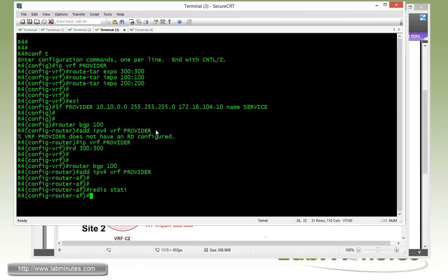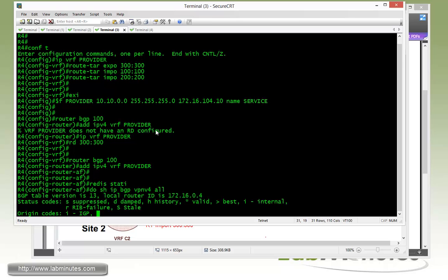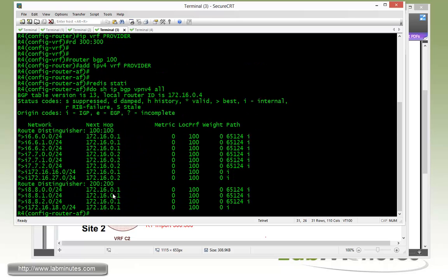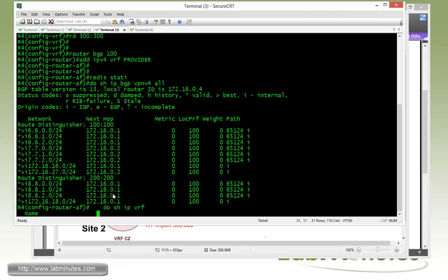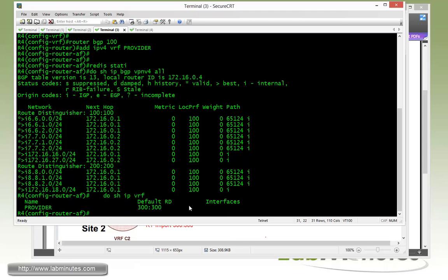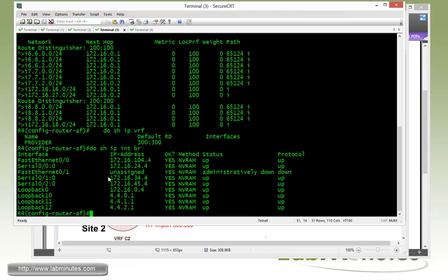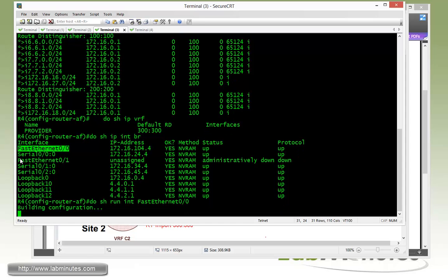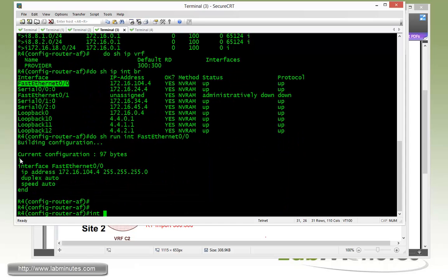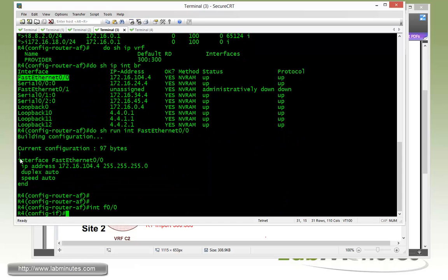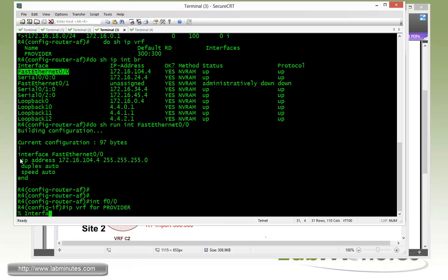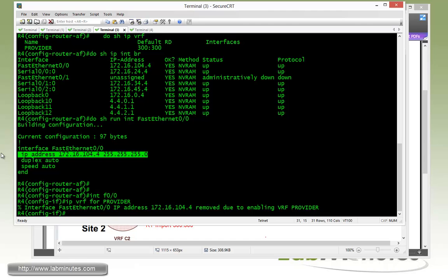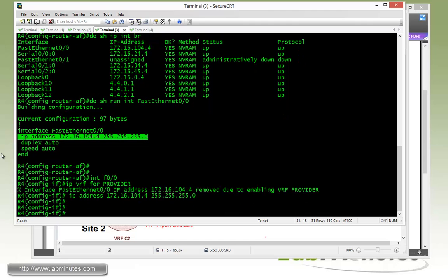Then we do a redistribute static. Now on R4, show IP BGP VPN v4 all. Let's see what kind of routes we're seeing. I think we forgot to add this interface to be a member of that VRF as well. Looks like we did forget. So here on the Fast 0/0, we need to add that to the VRF. So IP VRF forwarding provider. That's why we didn't see any route just now. Then put the IP back in.